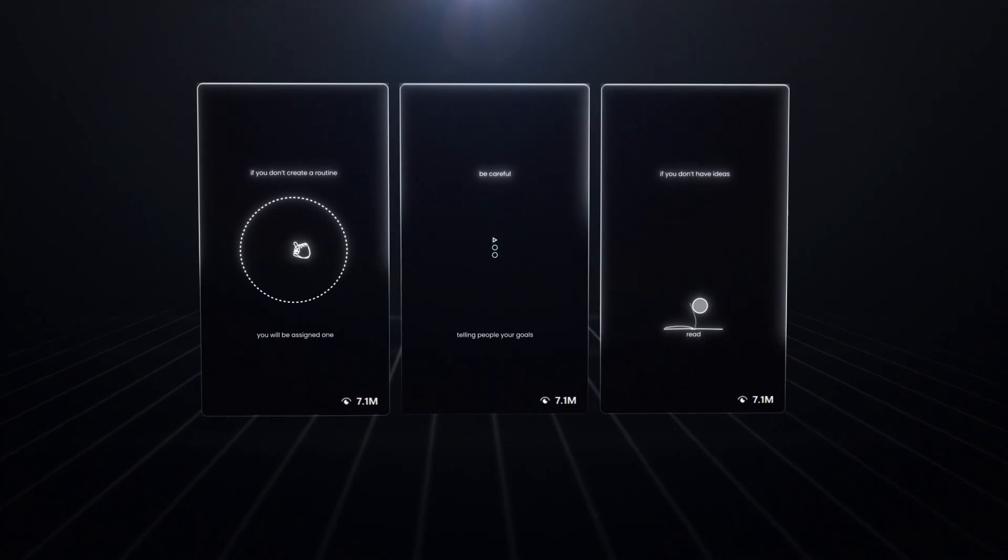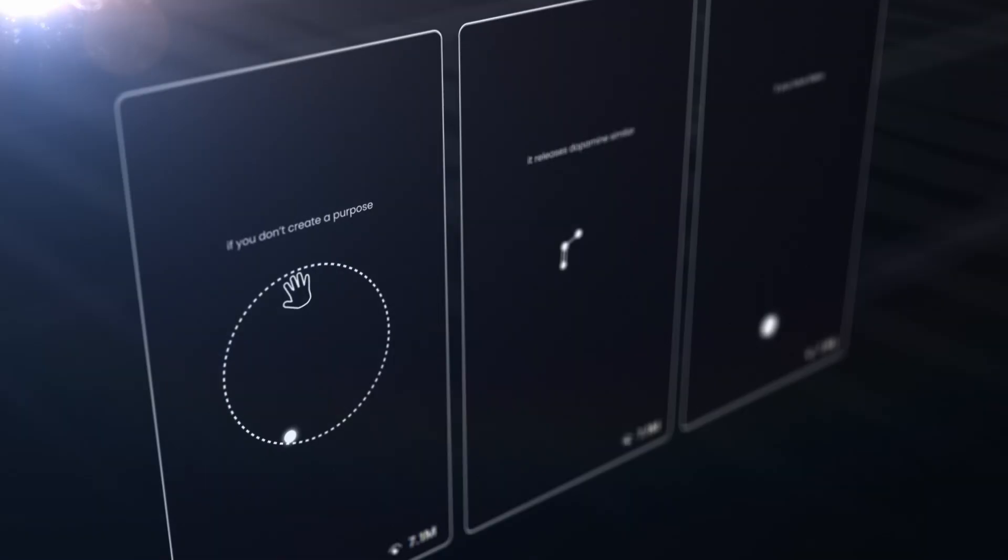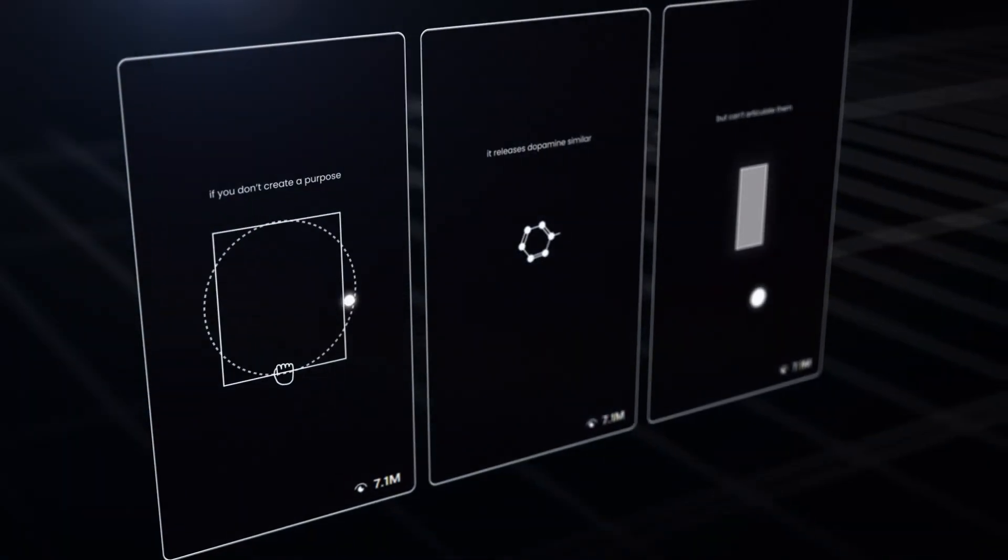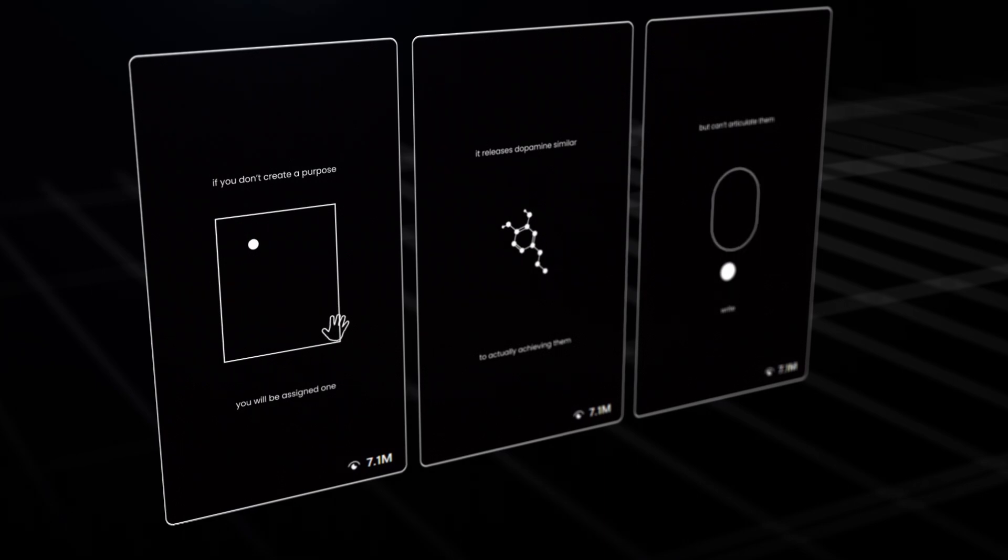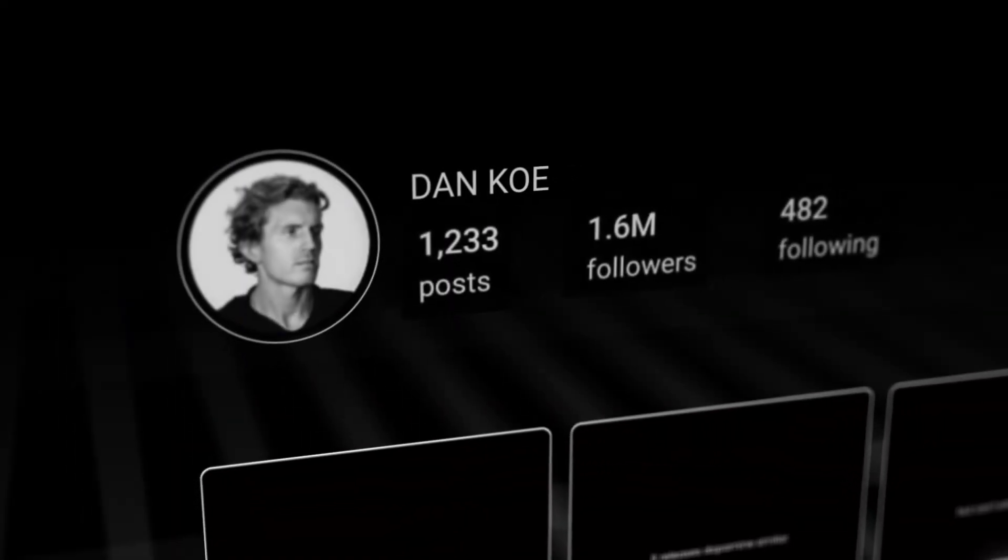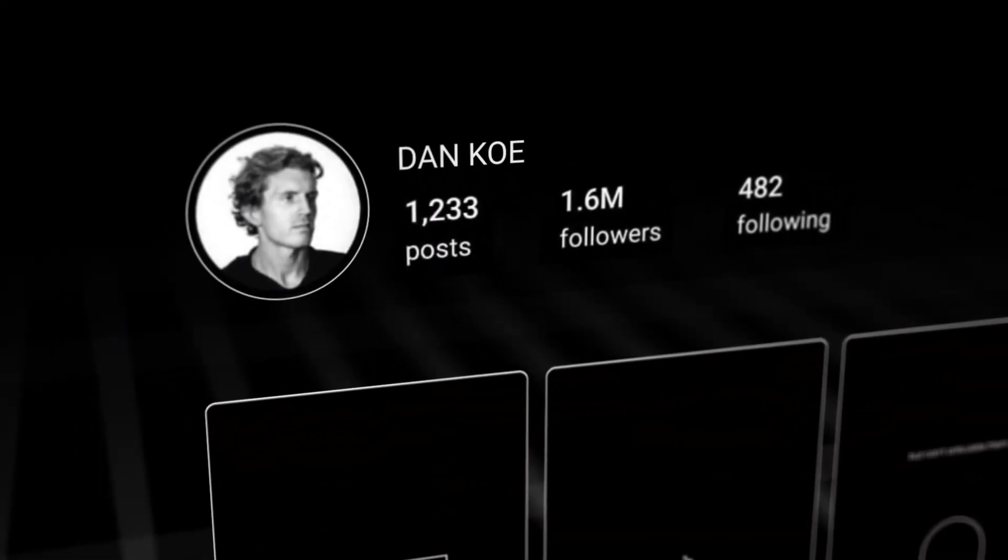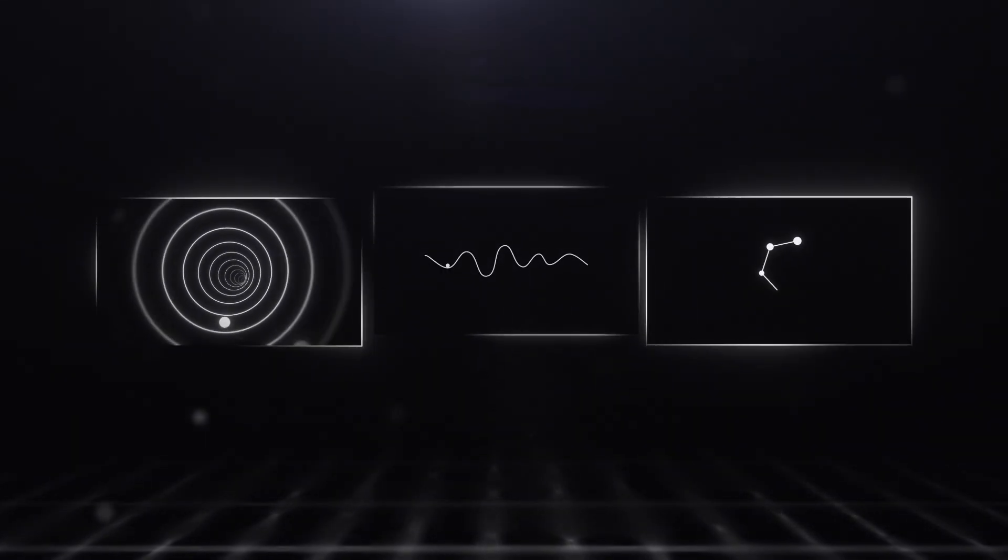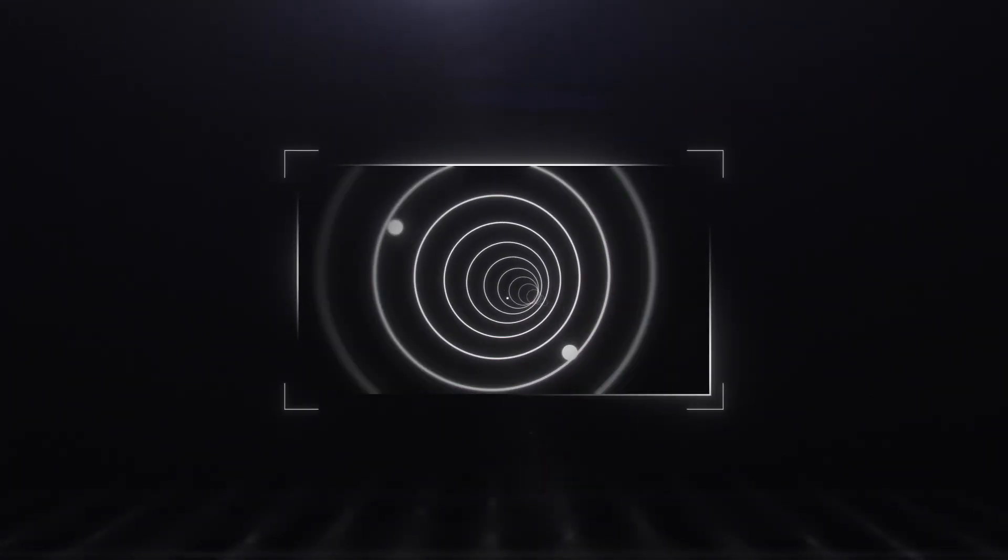You've probably seen these types of animations all over Instagram. Clean, minimal, it kind of looks hypnotic. They were recently popularized by the creator, Danko. They are often called a minimalistic outline animation. I picked three viral sequences and I will show you exactly how to create each one. Starting with this one.